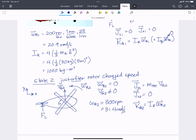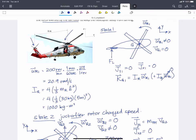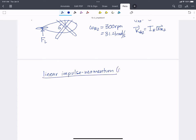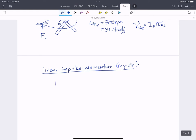Now we know the linear and angular momentum at both states, so we look at the impulses. There's a linear impulse from the tail rotor force, and an angular impulse that prevents the body from rotating — this arises because we take moments about G, giving the tail force a moment arm. For linear impulse-momentum in the Y direction: J_Y1 plus the integral from 0 to T of F_L dt equals J_Y2.